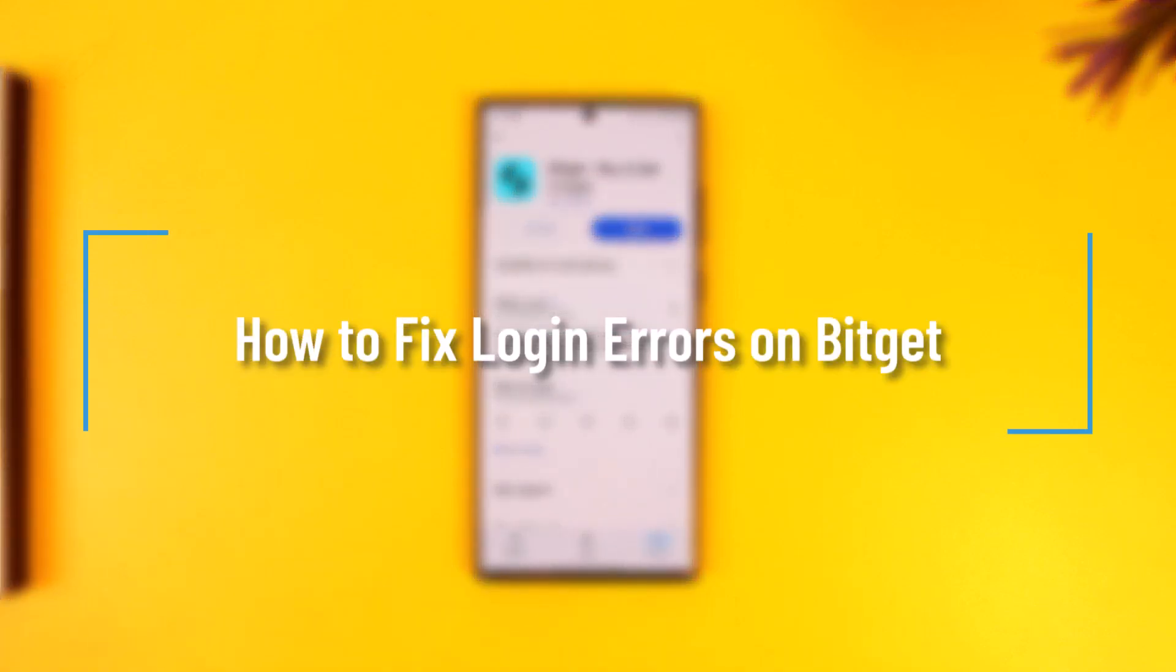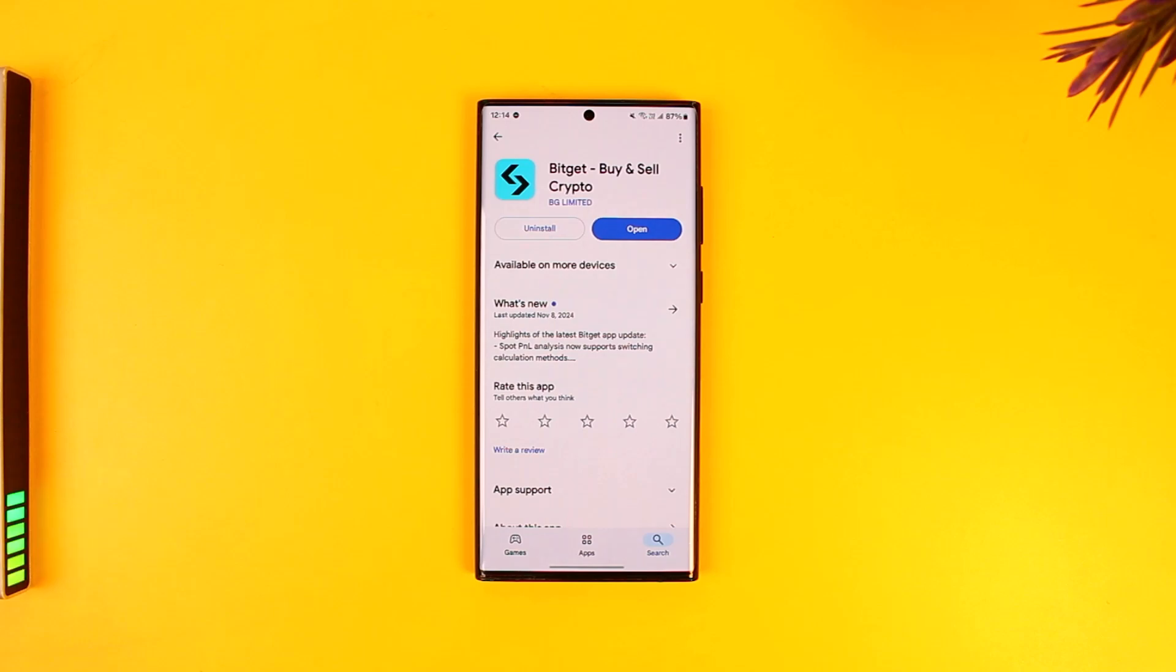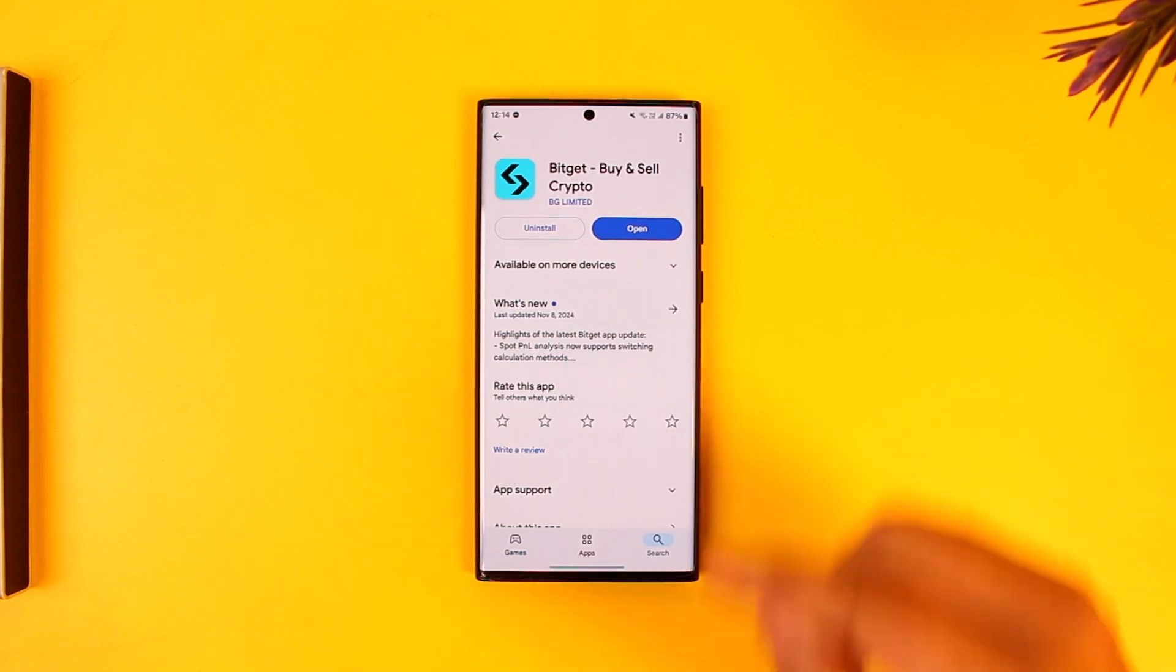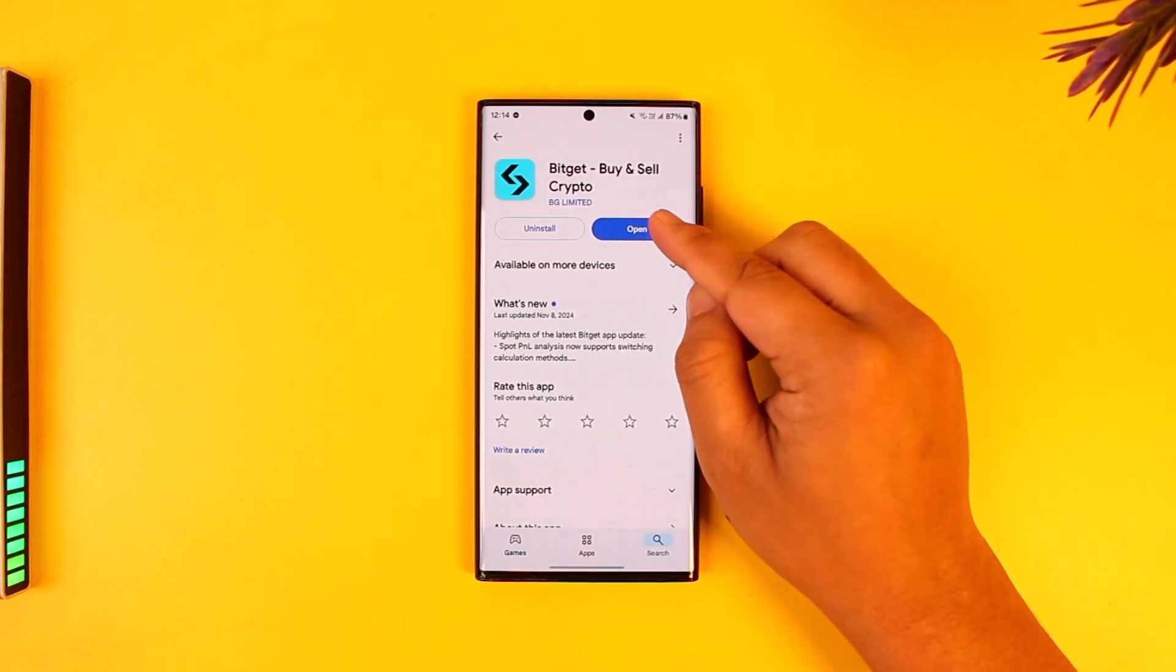How to fix login errors on BitGet. If you want to fix login errors on BitGet, it is actually quite simple to do so. All you have to do is first of all make sure you launch the BitGet app.